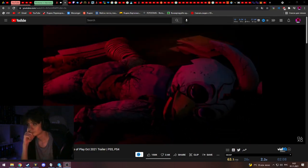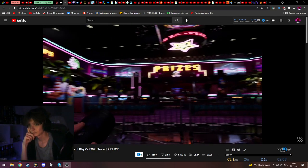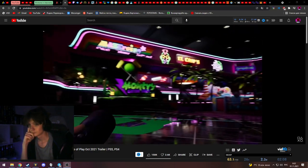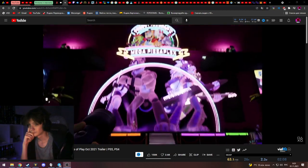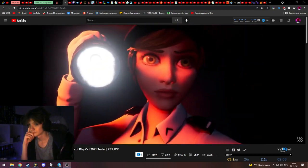Freddy Fazbear's Mega Pizza Plex now closed, initiating nighttime protocols. No, no! Wait, I'm still here!